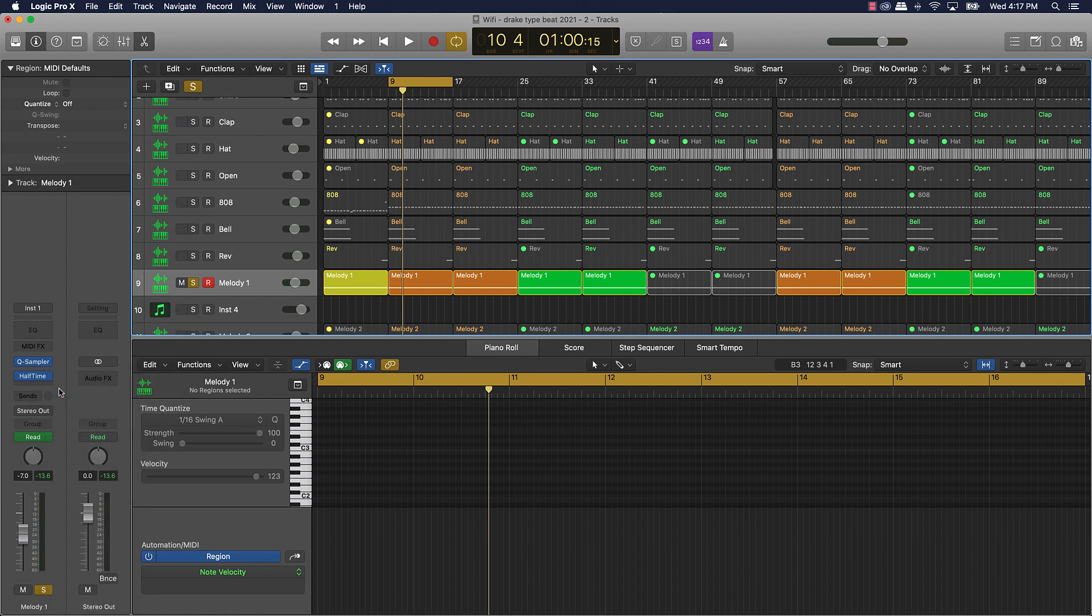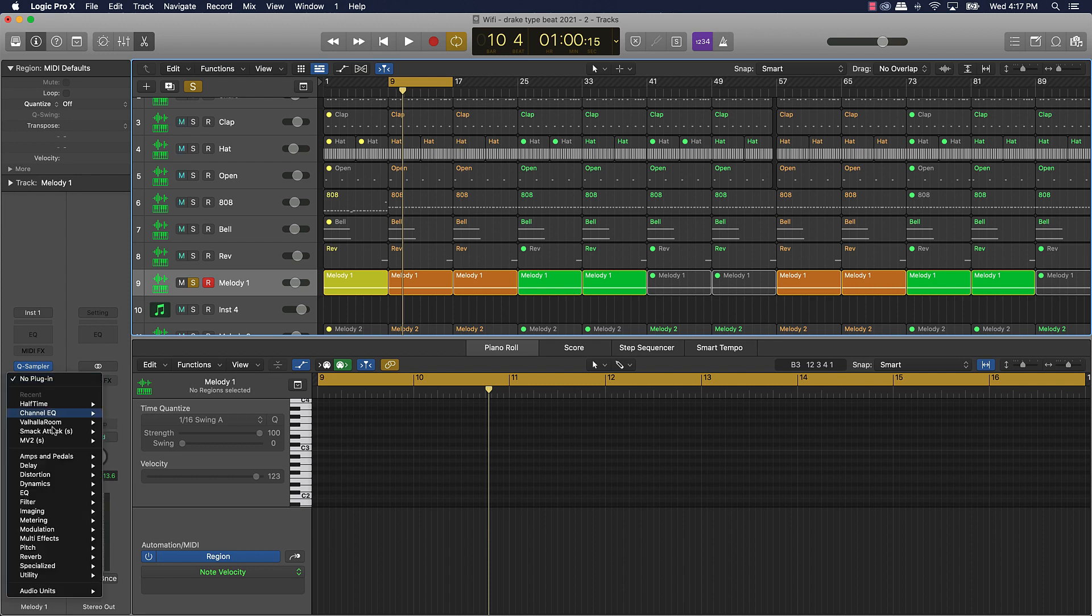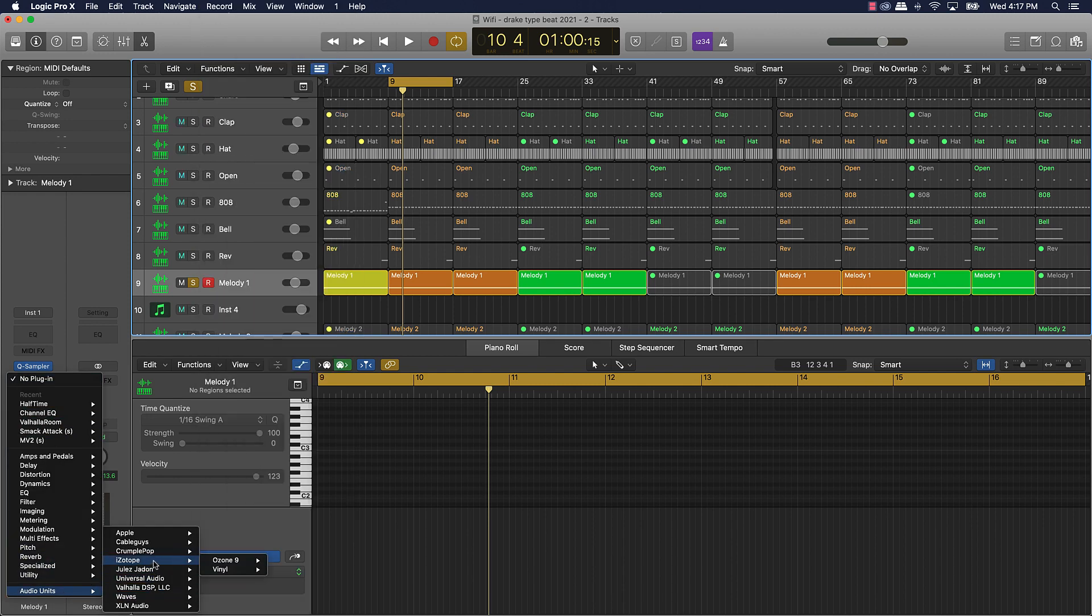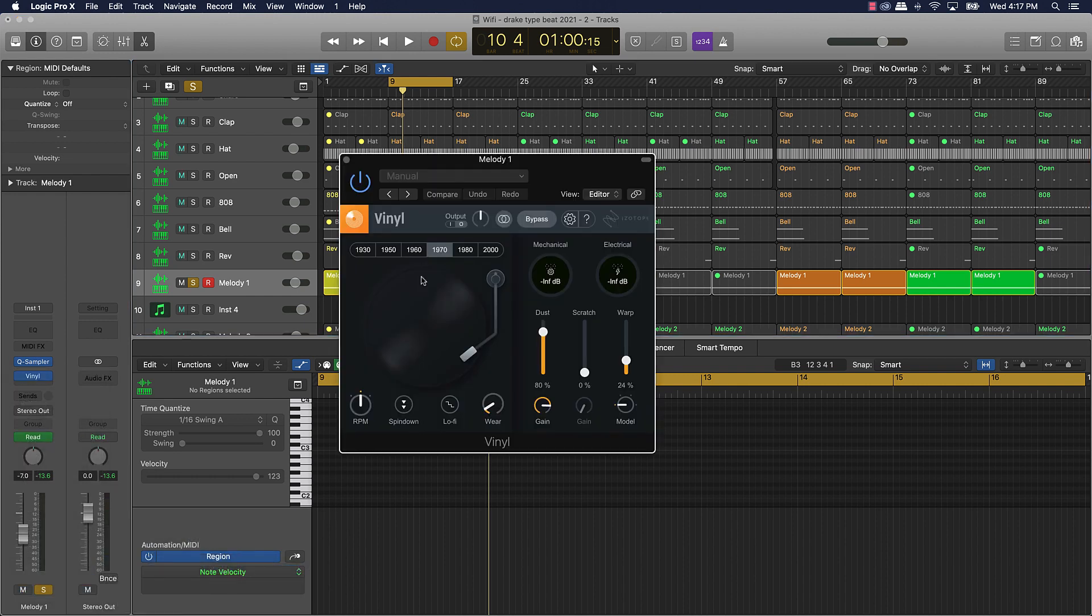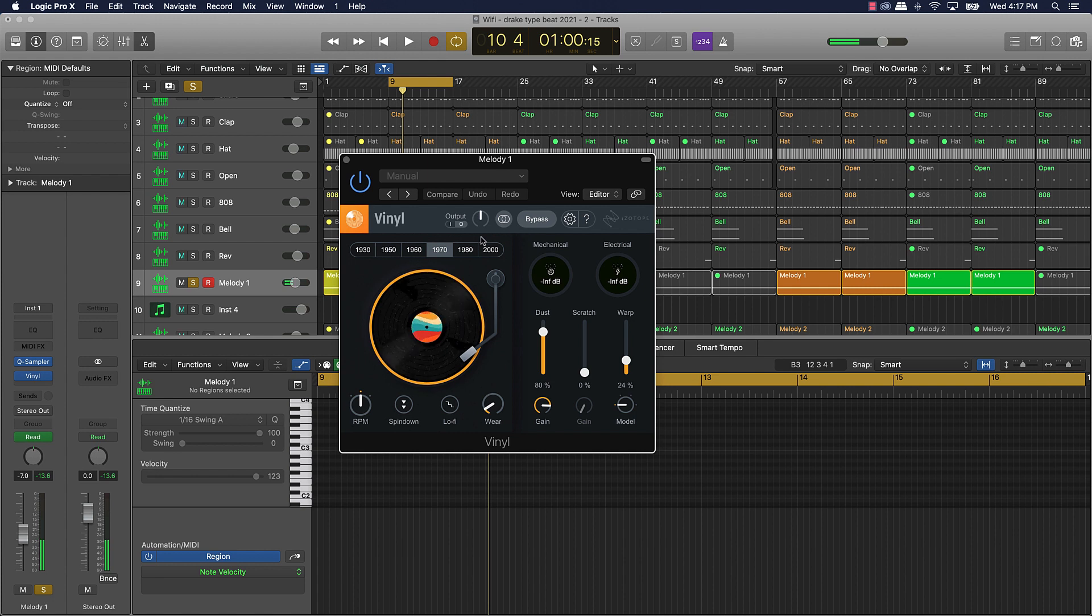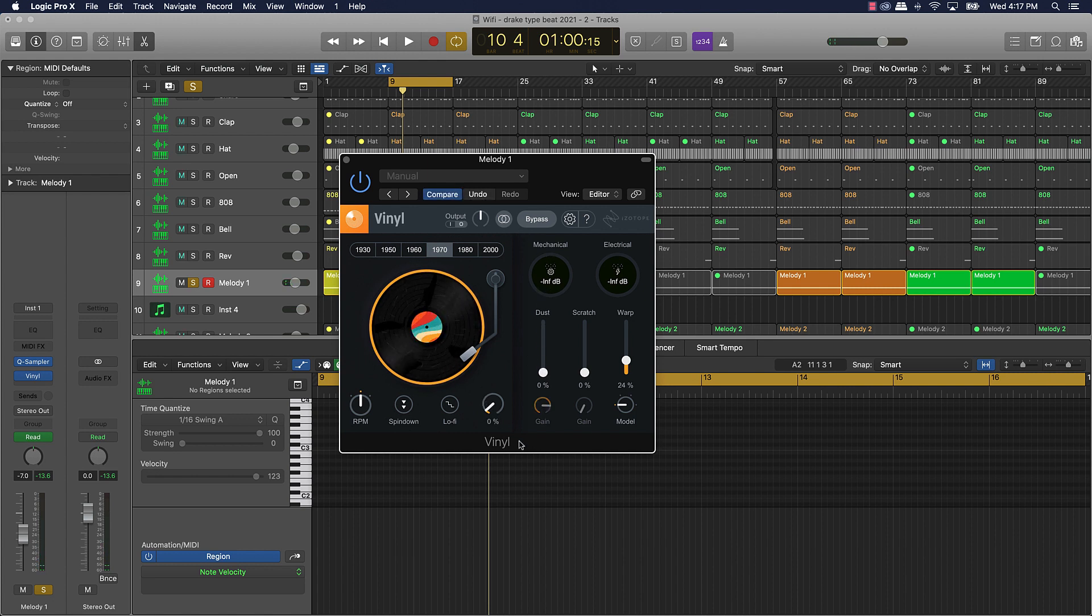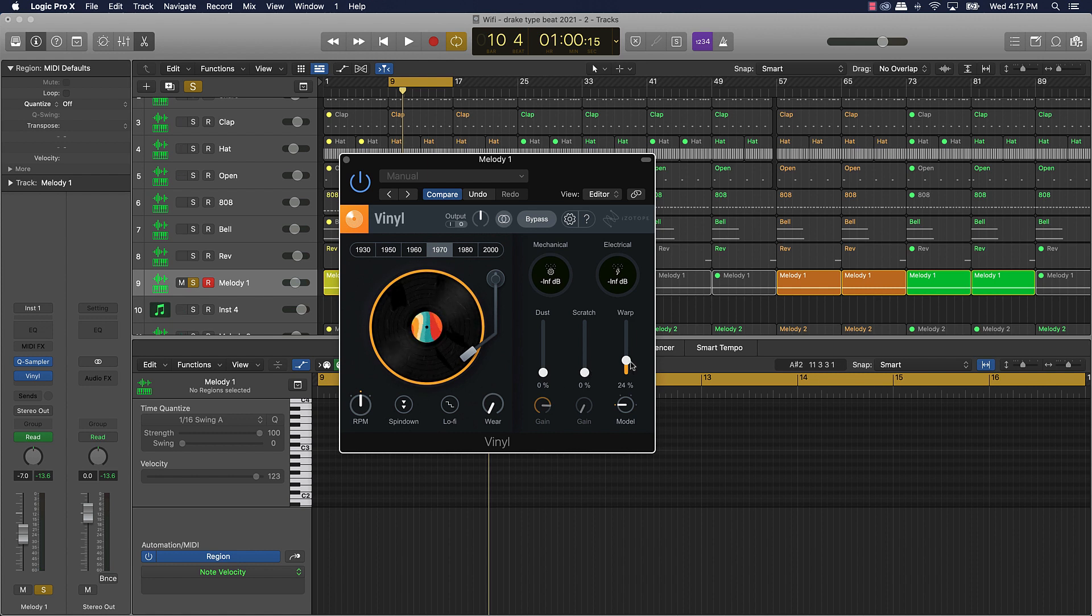Another thing that I'm gonna recommend that you get - I think this actually is a free plugin, it's by iZotope, it's called Vinyl - and you can just get this because it's gonna add a lot of dopeness to your tracks. Like this dust is where, one thing that I really like is this warp, what that does is it kind of detunes anything that you have.